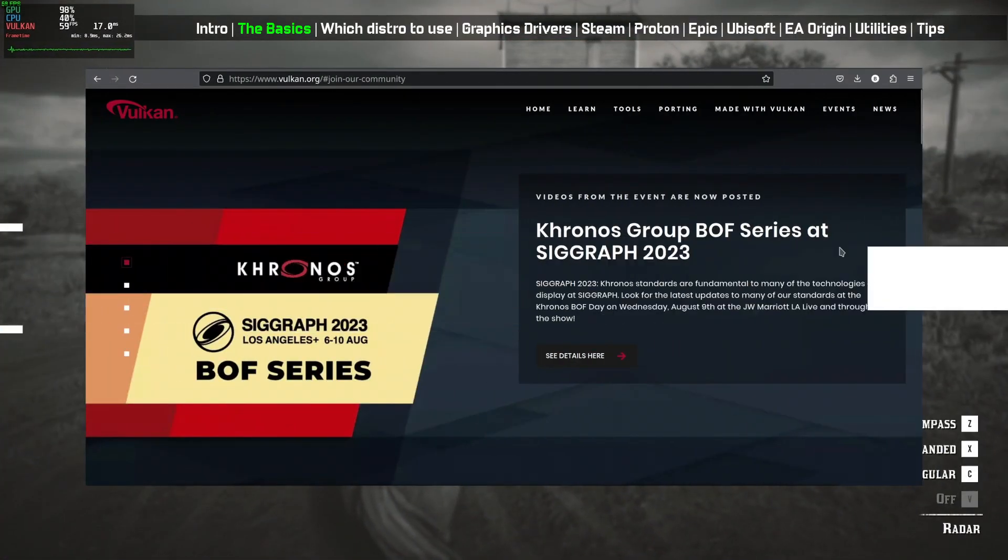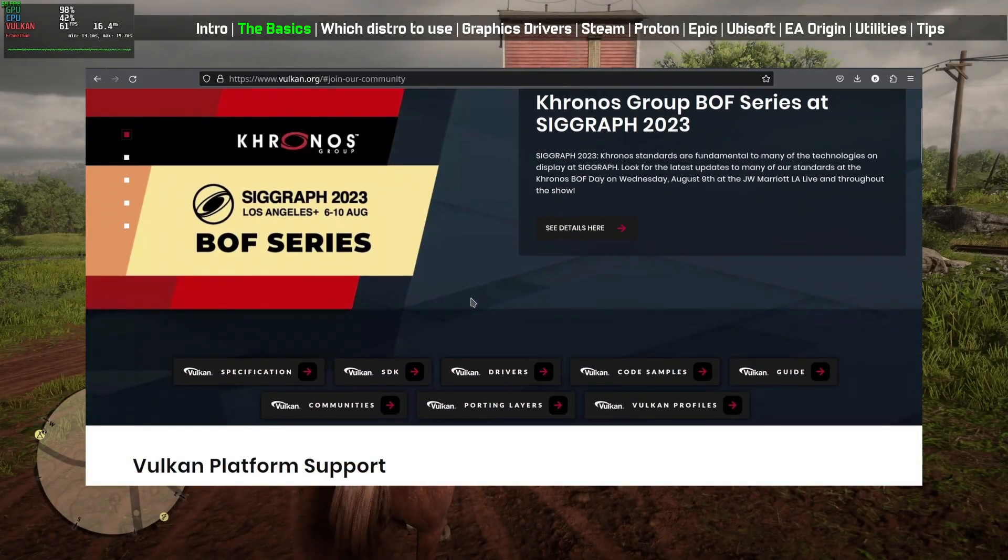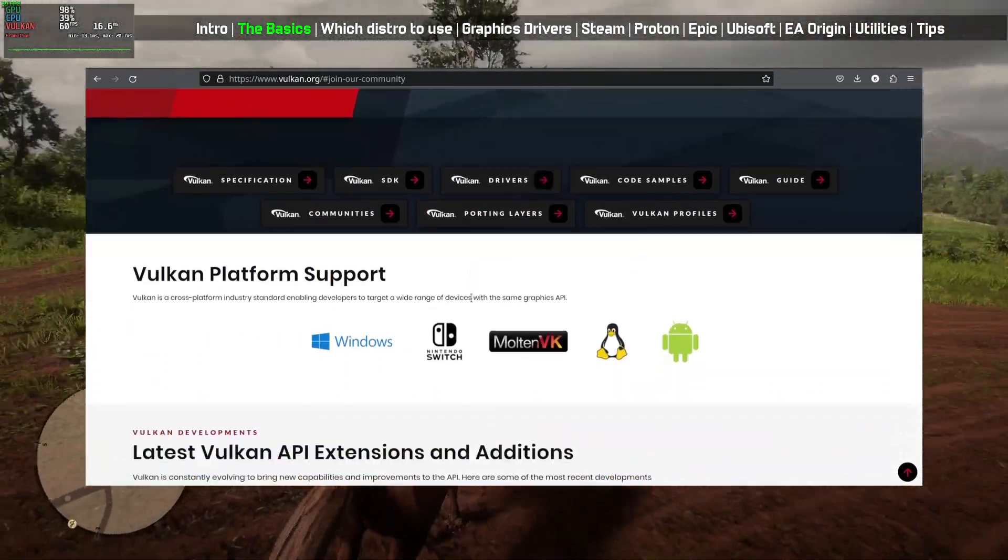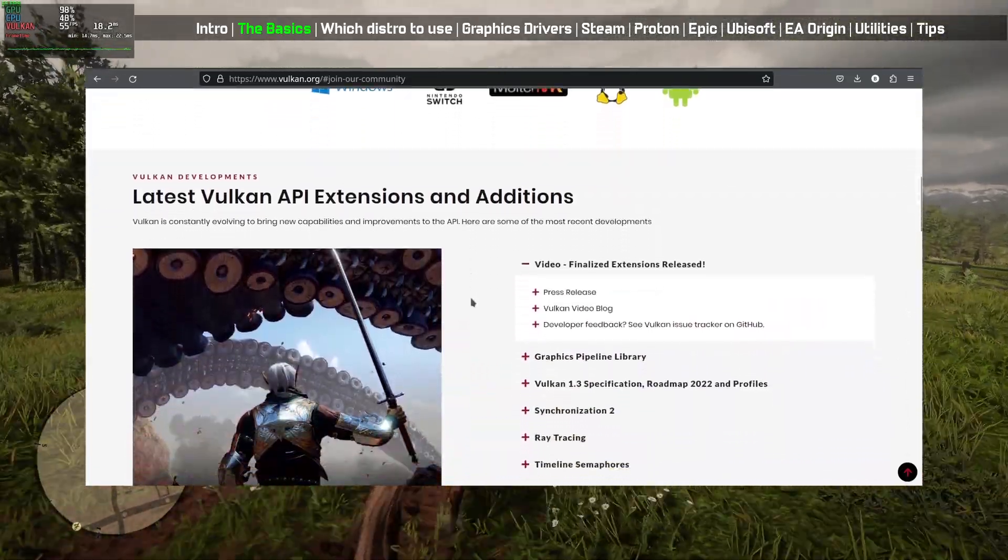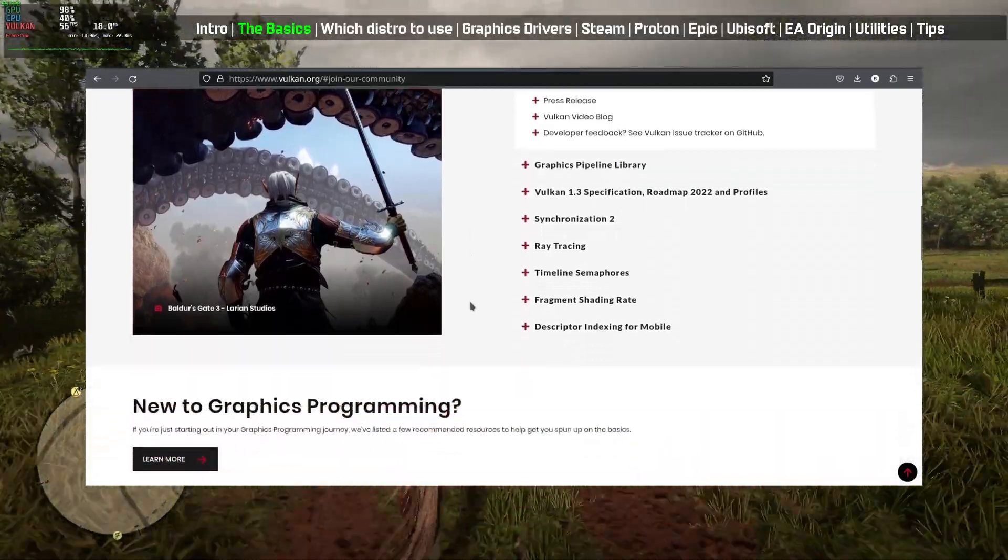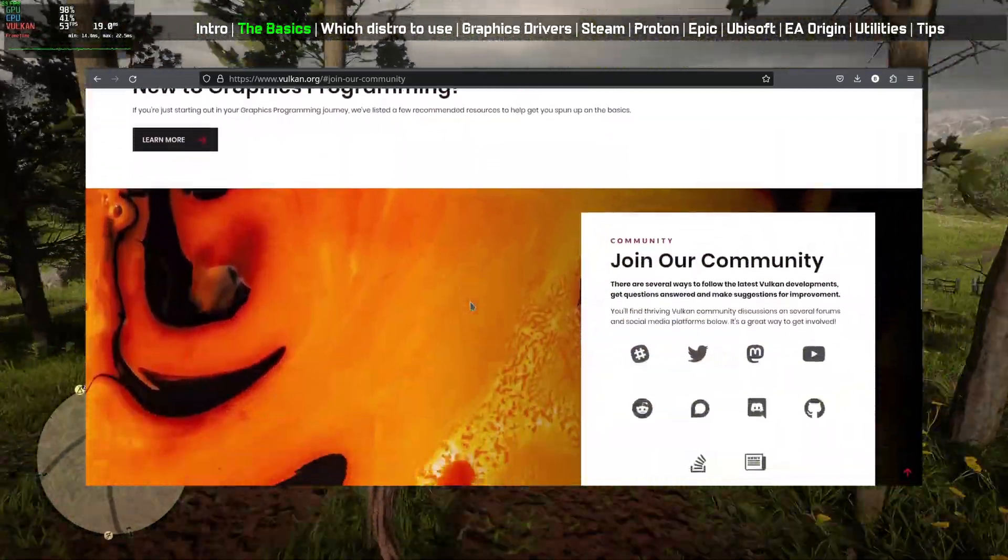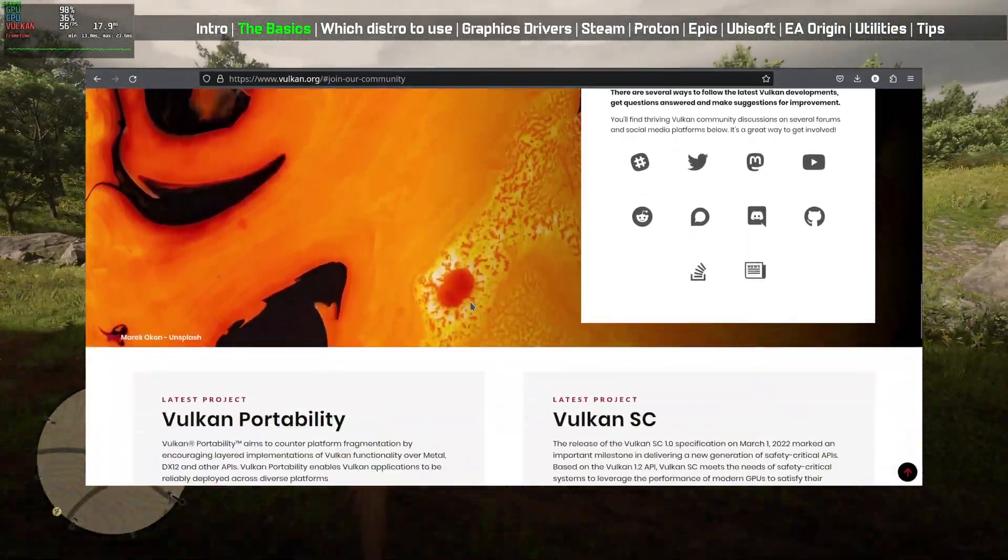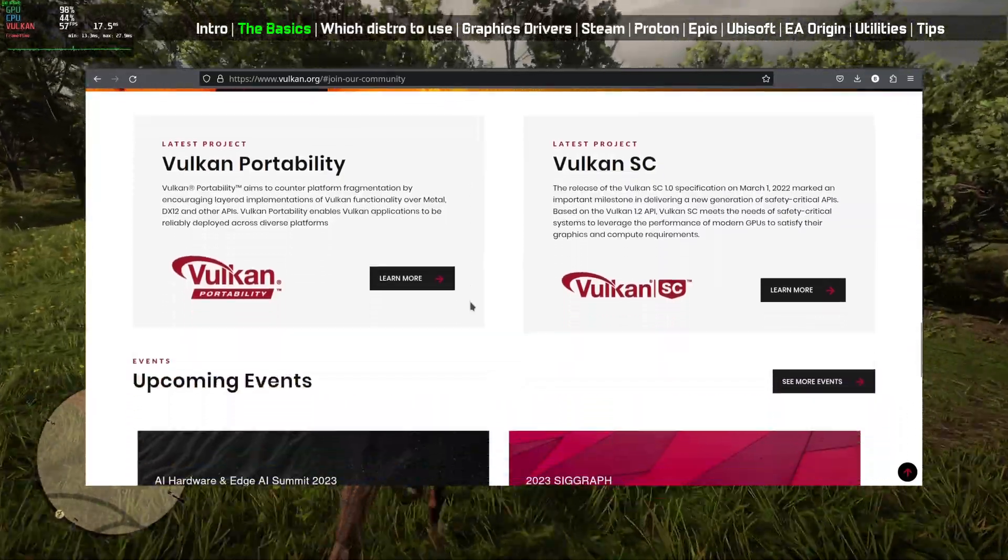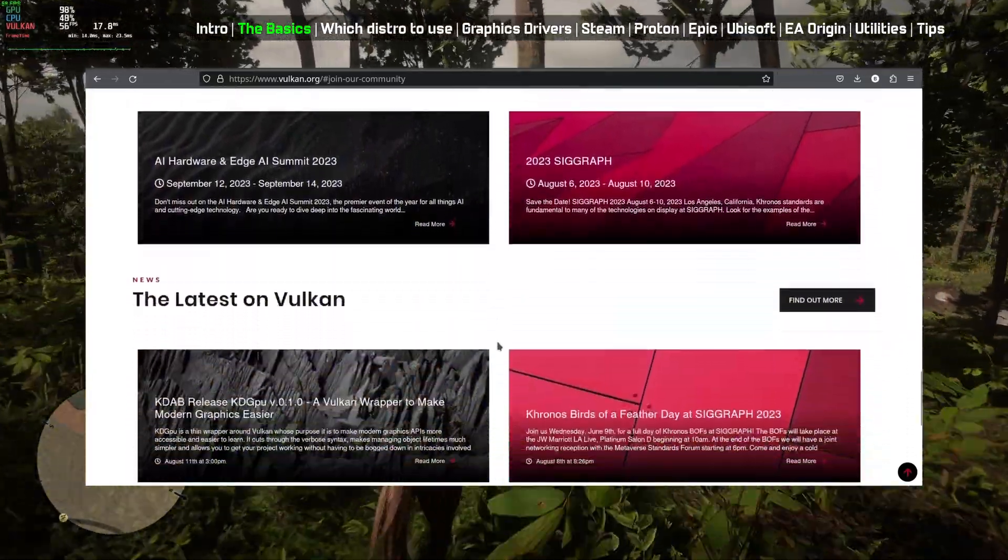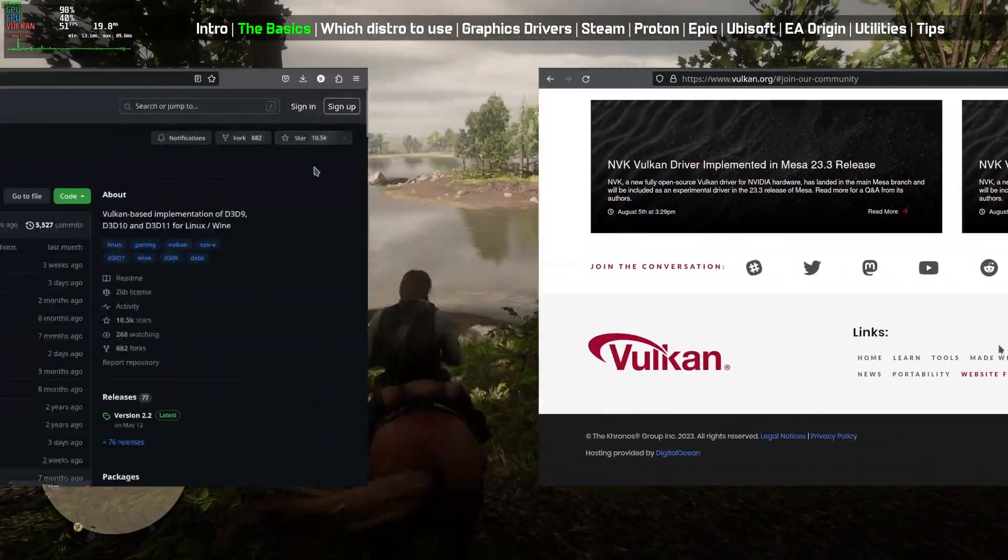Vulkan is a cross-platform graphics and compute API developed by the Kronos Group, designed to provide efficient access to modern GPUs for tasks like rendering and simulations. It offers lower CPU overhead, explicit multi-threading, and direct control over hardware resources, enabling developers to optimize performance for a wide range of applications, including video games and 3D graphics. Vulkan replaces OpenGL with a focus on performance, scalability, and advanced rendering techniques.